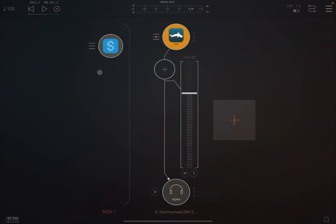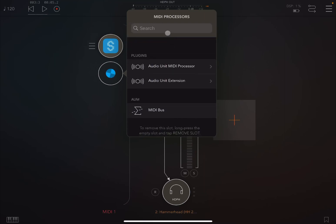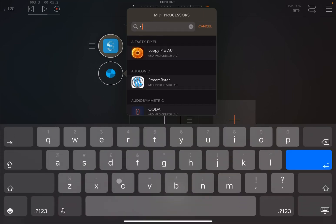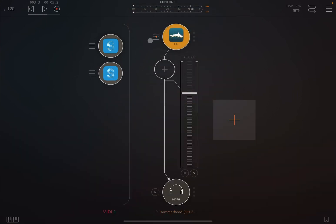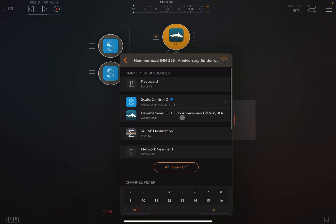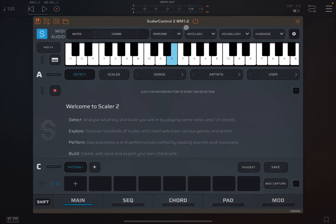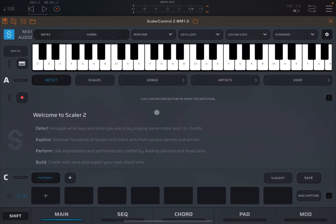Let's double click here under that MIDI processor and load another Scaler Control 2. We connect it to again Hammerhead, fantastic drum machine. And now in here, we are going to record the snare.